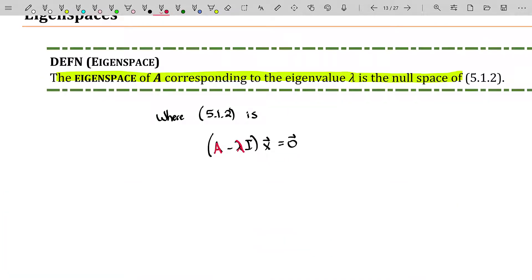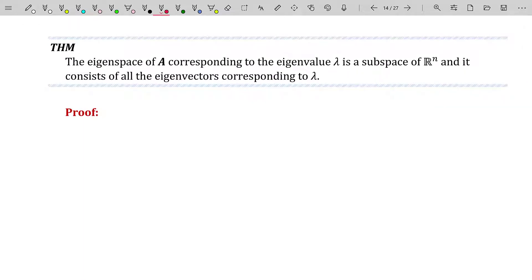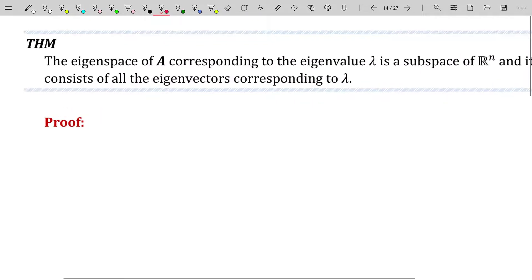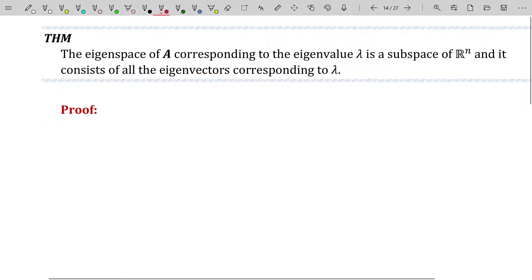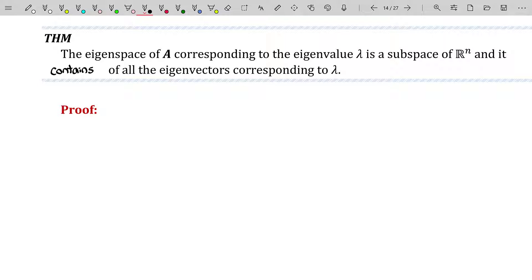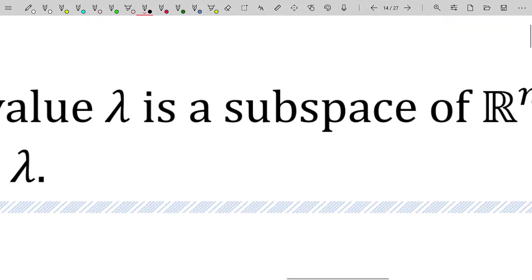We will do an example of finding the eigenspace associated with a given lambda in a few moments, but before we do, I want to introduce a theorem. The theorem is just like every other space theorem we've dealt with — the null space, the column space, row space. It is just saying that this is a subspace. The eigenspace of A corresponding to the eigenvalue lambda is a subspace of R^n, and it consists of all the eigenvectors corresponding to lambda.